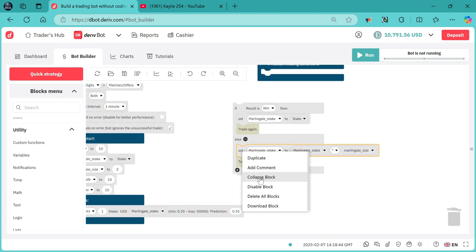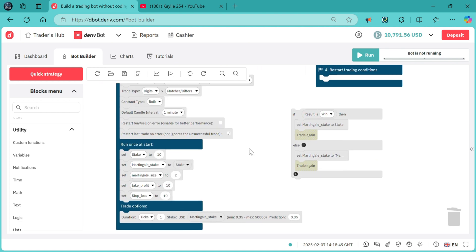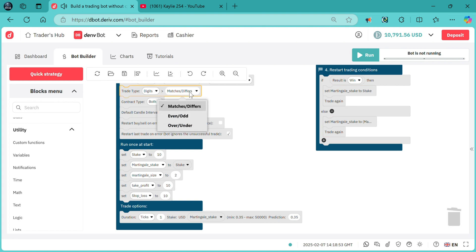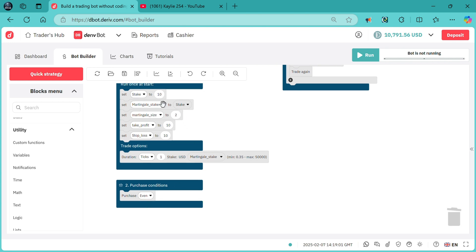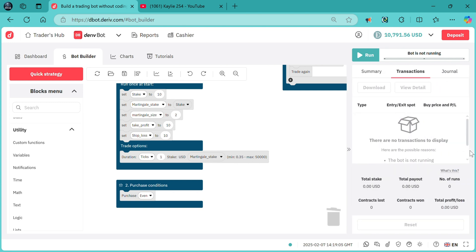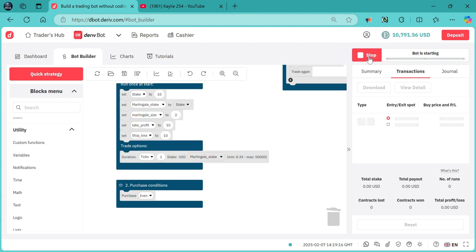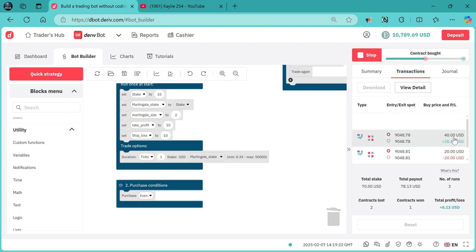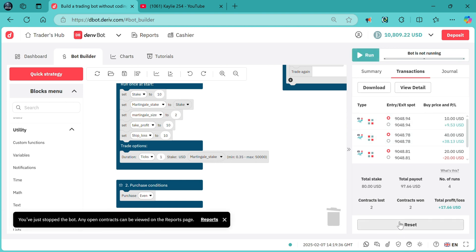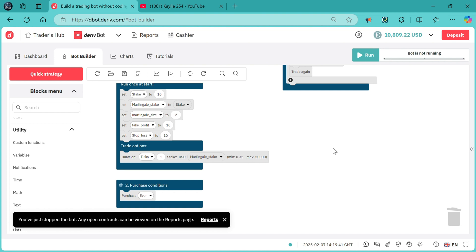Having initialized our martingale, let's test it. I'll change the contract type to even/odd and trade on even. The stake is where you set your martingale stake — the initial stake is 10. Running the bot, the first contract was purchased using 10 dollars. Our martingale size is 2, so it should multiply the next stake by 2. On winning, it resets the stake back to the initial stake. The martingale block is working — that's the normal martingale logic: after a loss it multiplies the stake.